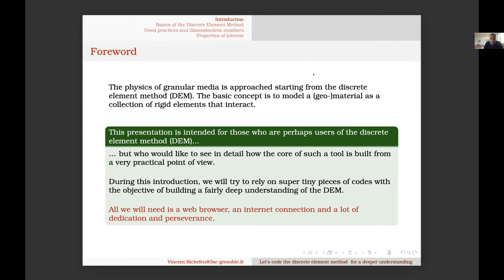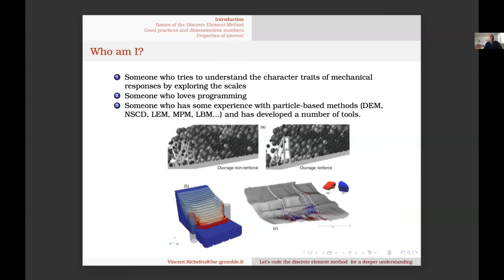In this talk I will use some pieces of code — we will code together. We will use JavaScript. JavaScript is not a good language for programming the DEM because it is slow, but for learning it's a good idea because we only need a web browser. We don't need to compile anything.